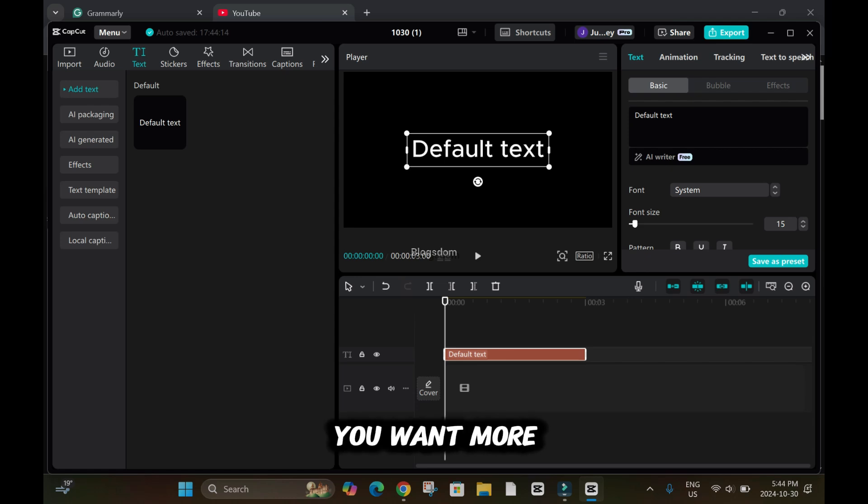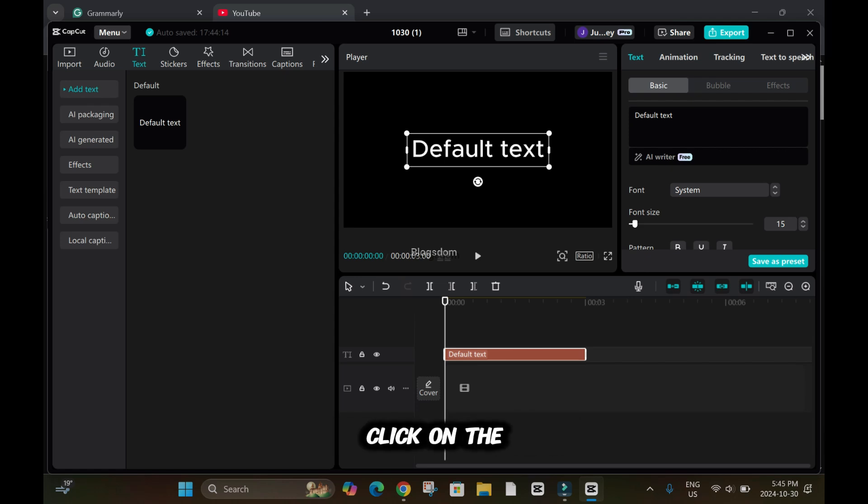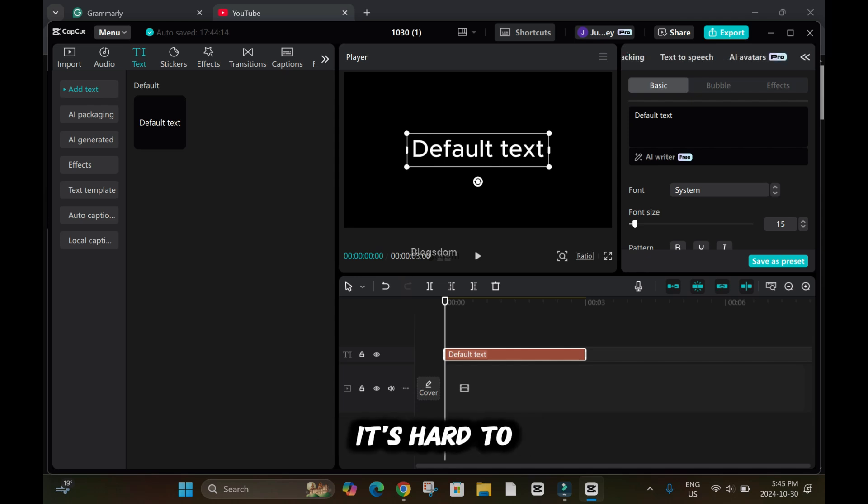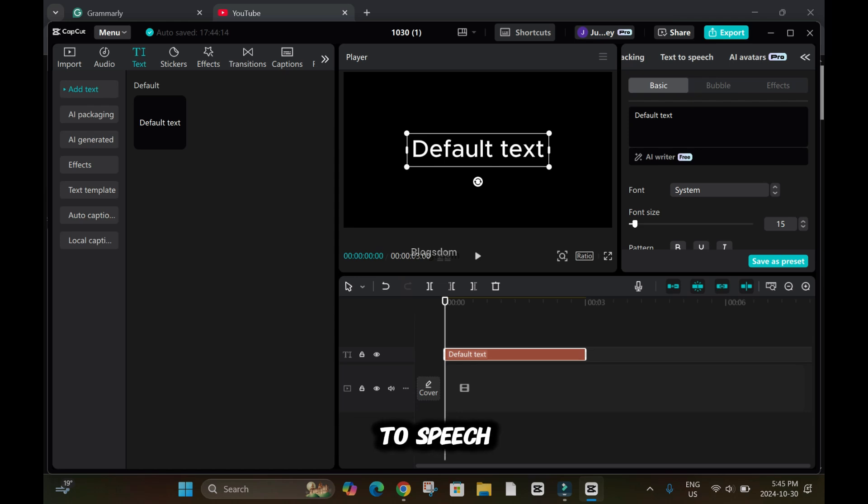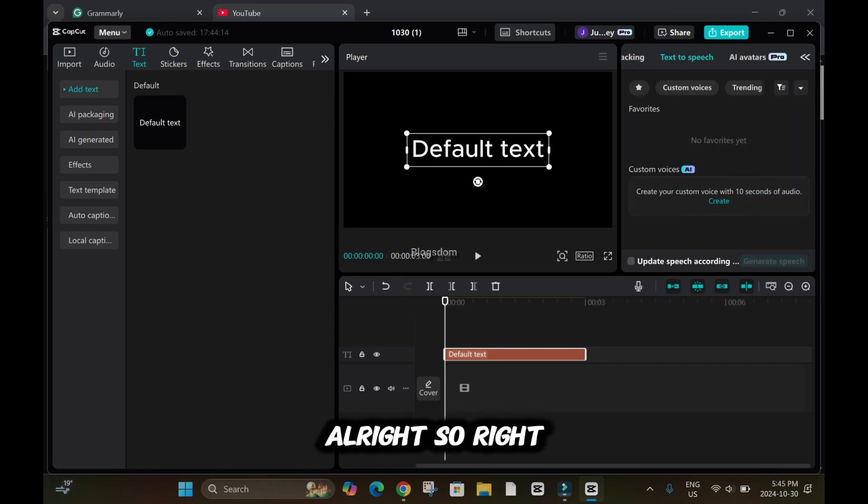In case you want more subtitles or features, click on the arrow sign here. It's hard to see, but there's an arrow there. So click on text to speech. Right here, custom voices.